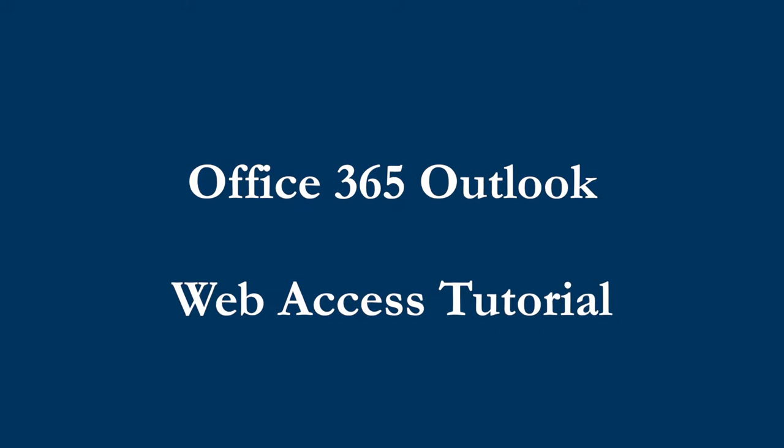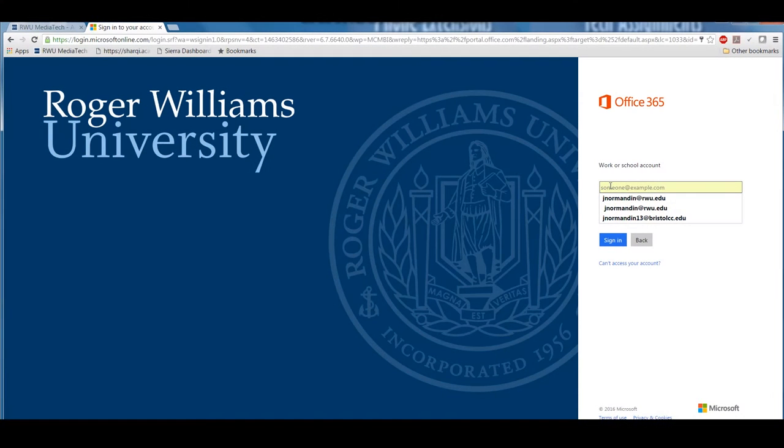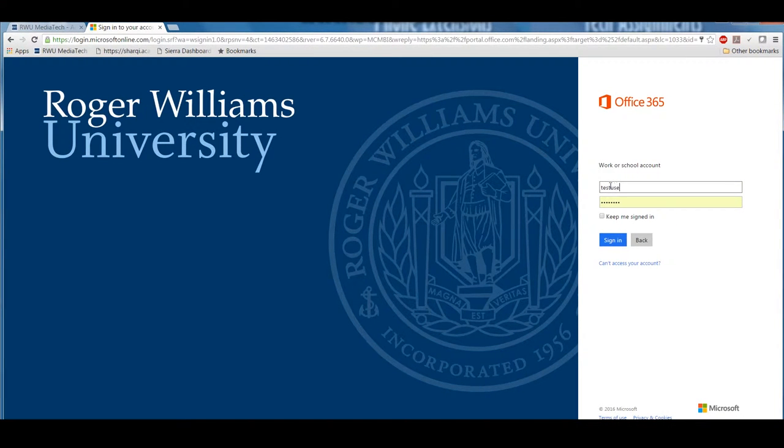Hi, and welcome to Roger Williams University's Outlook Web Access Tutorial. Today, I will be showing you the basic locations of some important features as well as some brief how-tos.